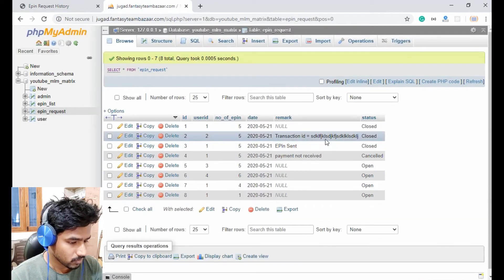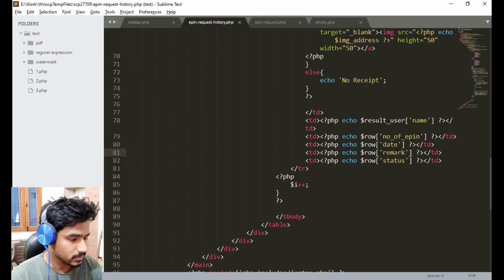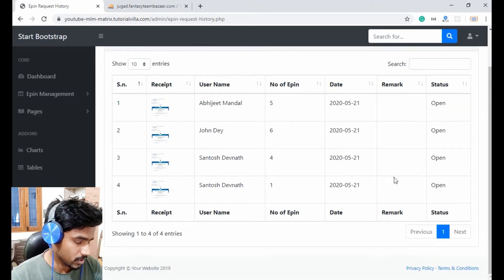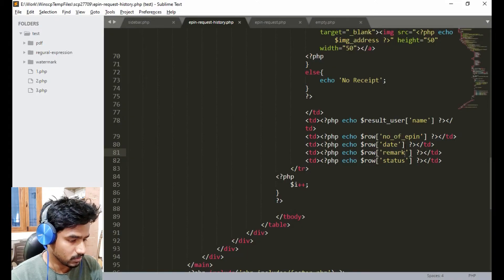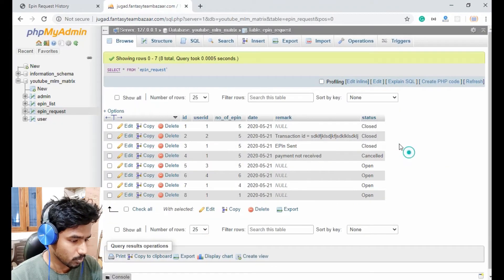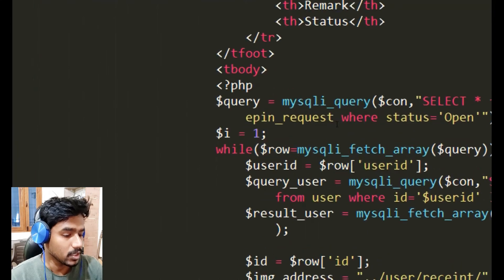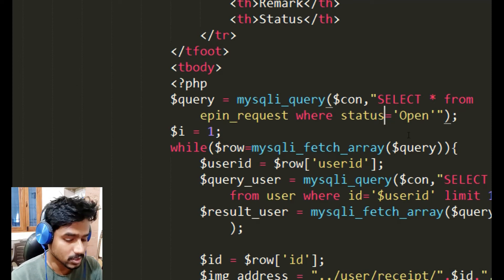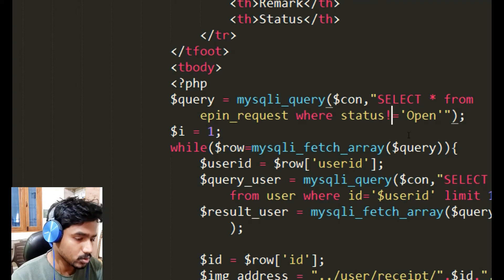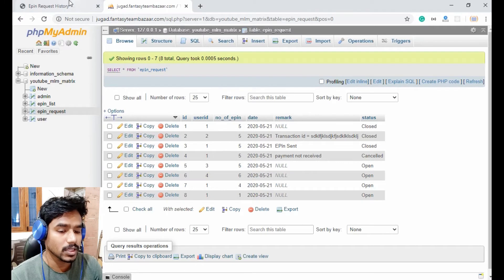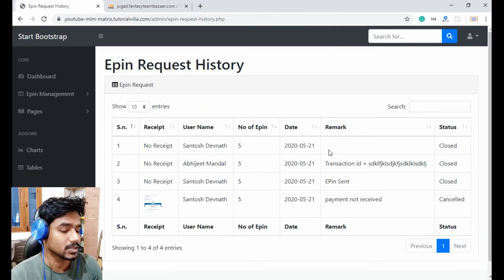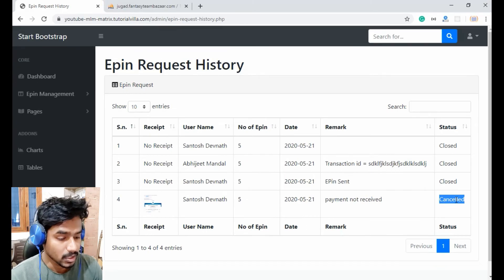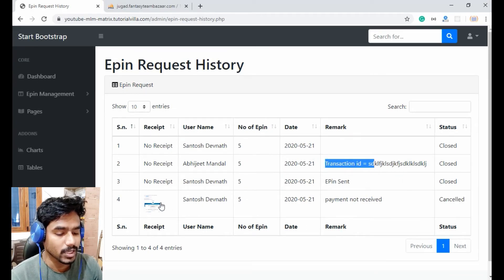We have four entries but no remark is showing. The issue is the SQL query — we need to change it to select from epin_request where status is not equal to 'open', because we are on the history page. After fixing the query, refresh the page and now all history epin requests are showing — closed, closed, closed, cancelled — along with the remark, number of epins, and all other information.